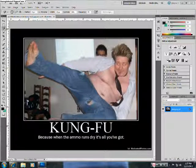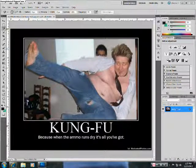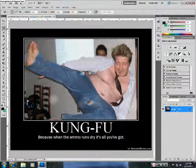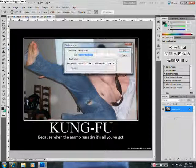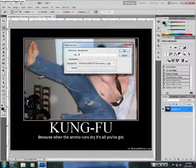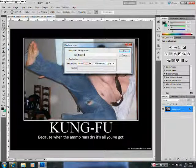Okay, once you have your image selected, you want to duplicate the layer by going over here and right clicking and selecting duplicate layer. Name this layer 'filtered', hit OK.